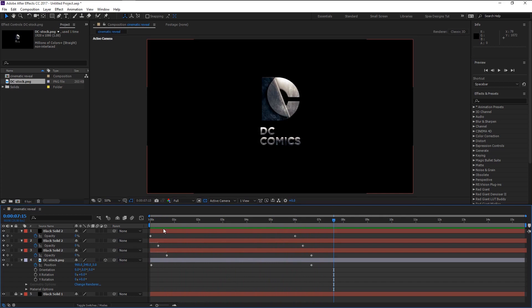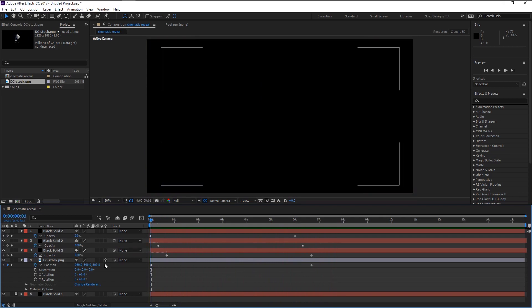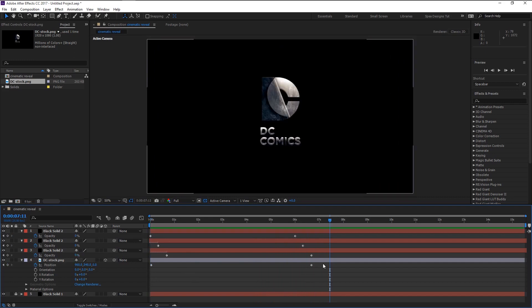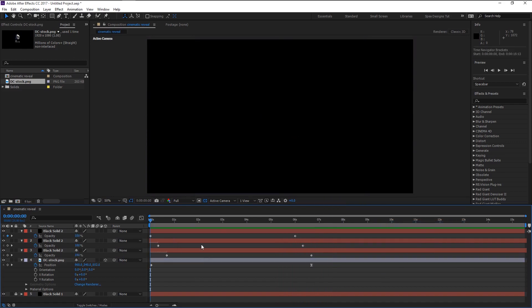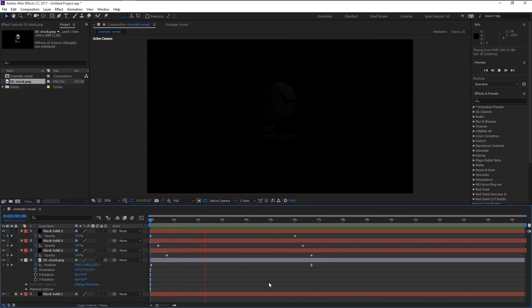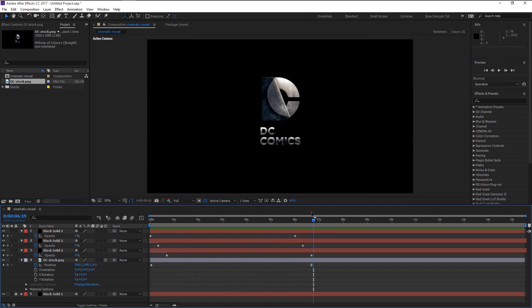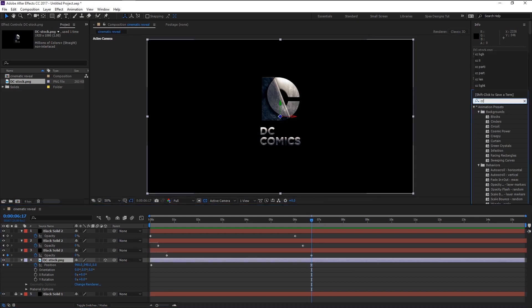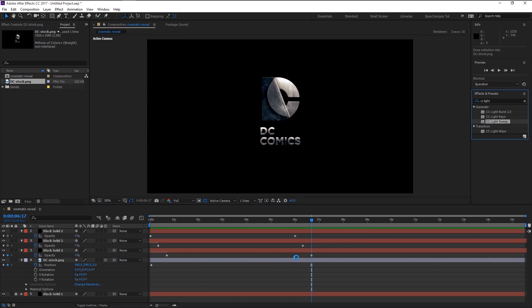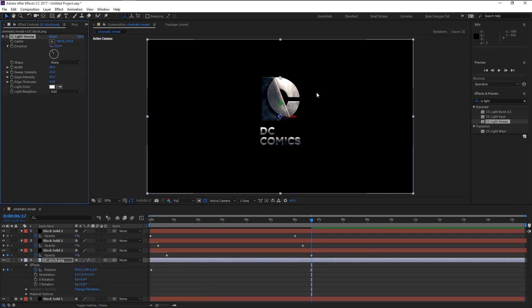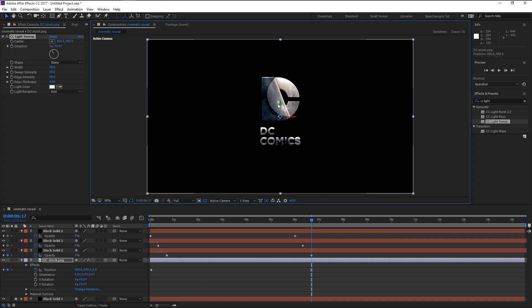That looks good. Right-click on the last keyframe, go to Keyframe Assistant, and select Easy Ease — it will give us that smooth animation. Now it's time to add that shining effect. Place the time indicator at the end of the keyframe, then go to the Effects and Presets panel and type in 'CC Light'. Drag the CC Light Sweep effect to our logo layer.